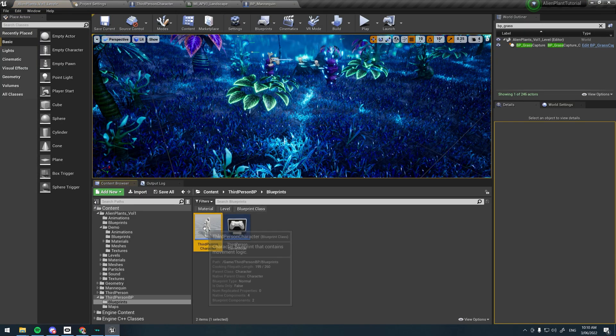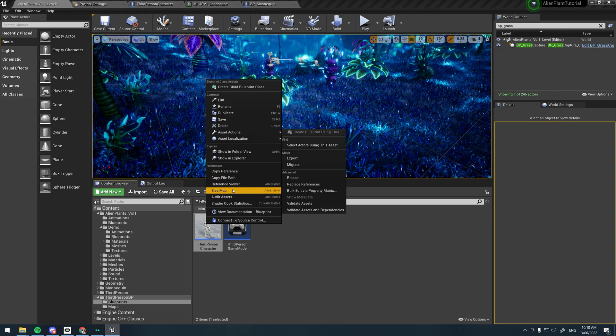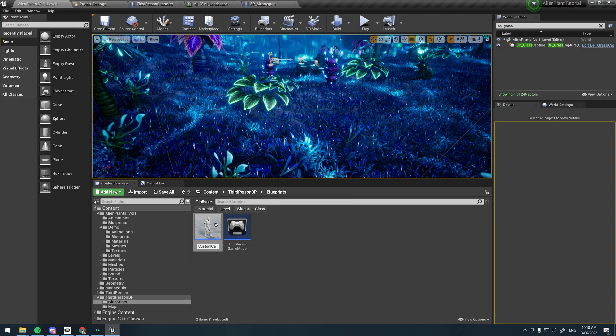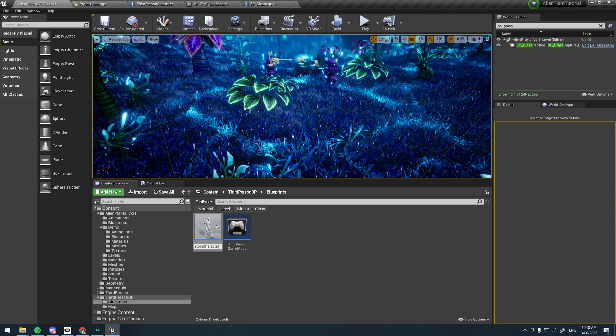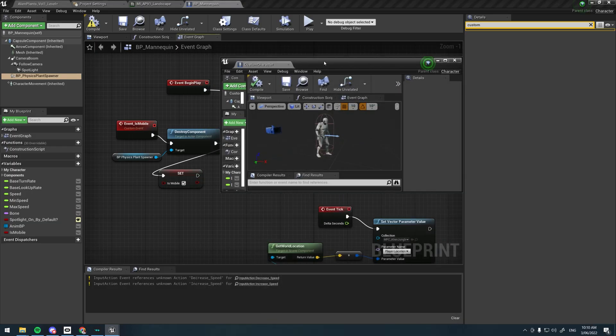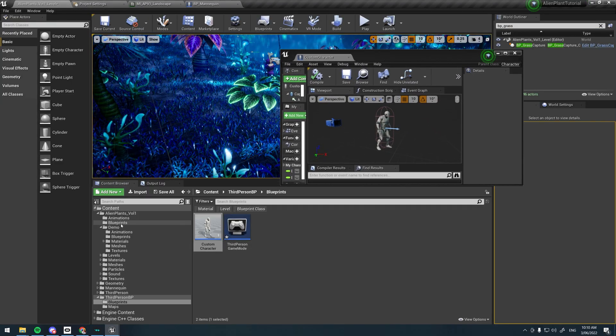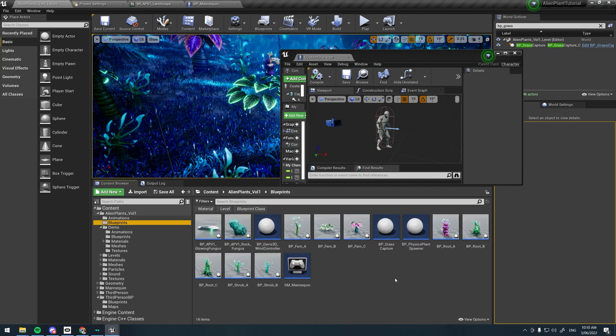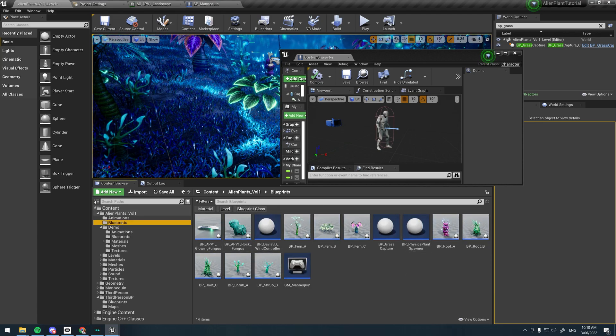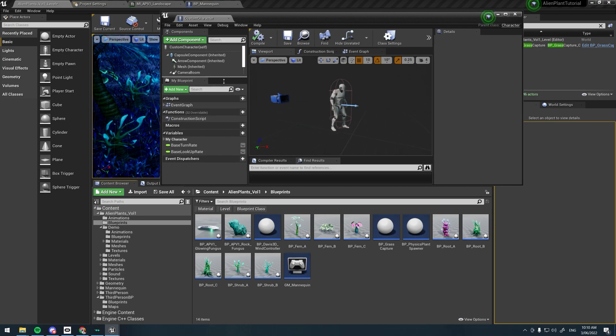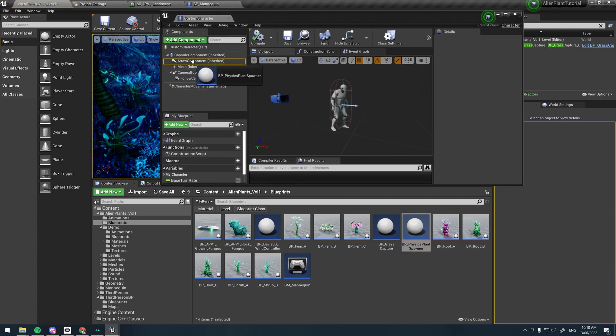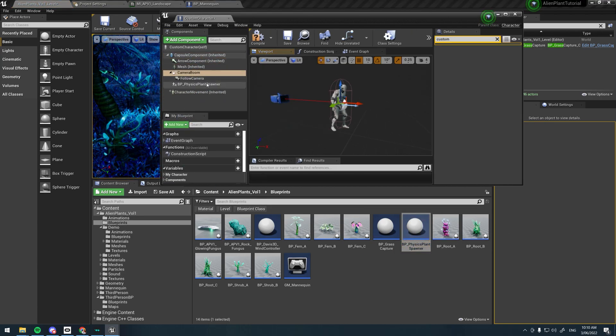For the sake of making this easy, I'm just going to rename this to custom character. If you opened up your custom character, make that a separate window, and now go down to blueprints and just drag in the Physics_Plant_Spawner into under the capsule component.